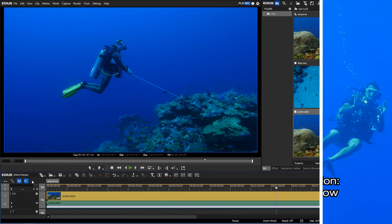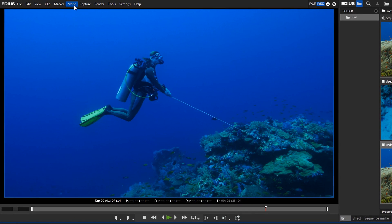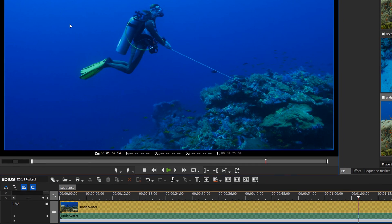Another important new feature in EDIUS 8.3 relates to proxy mode. In proxy mode EDIUS automatically creates proxy clips that require less storage space on your system. This way you can edit a project even on a system that offers only moderate CPU power.